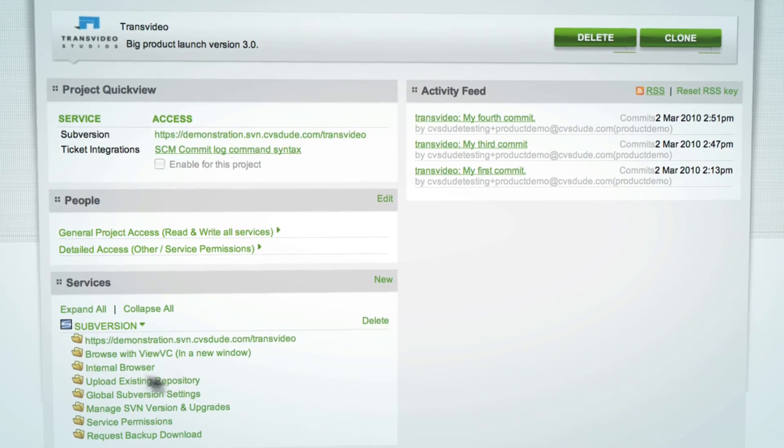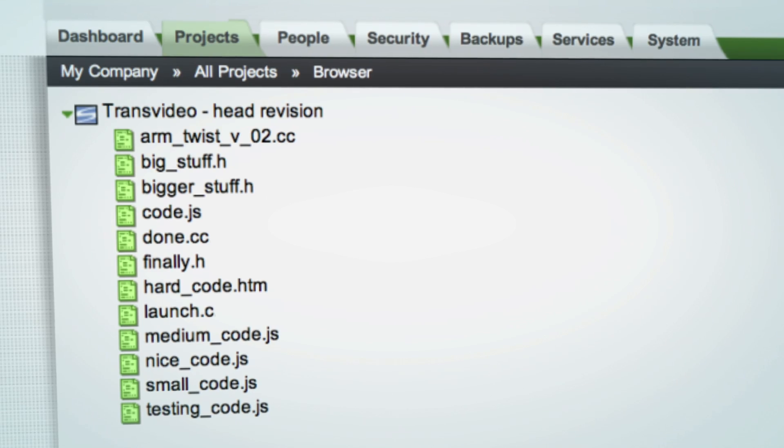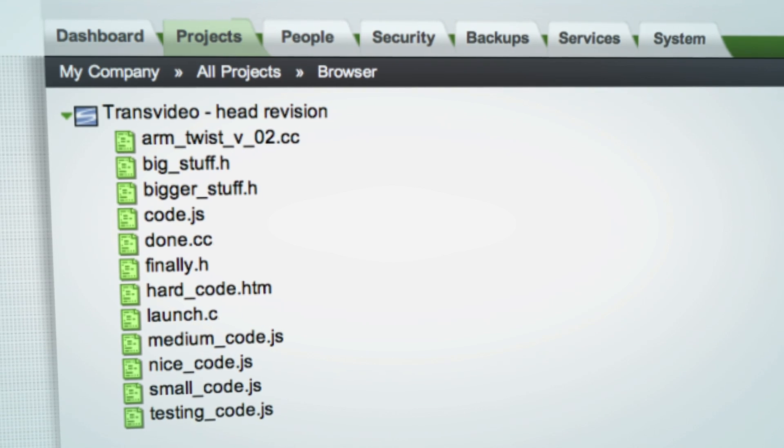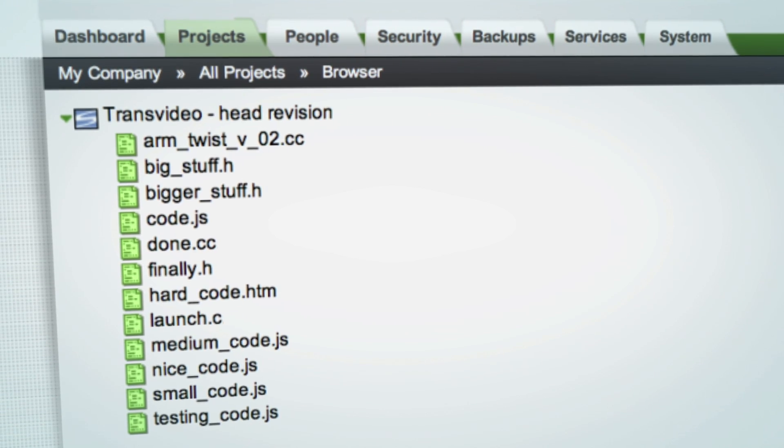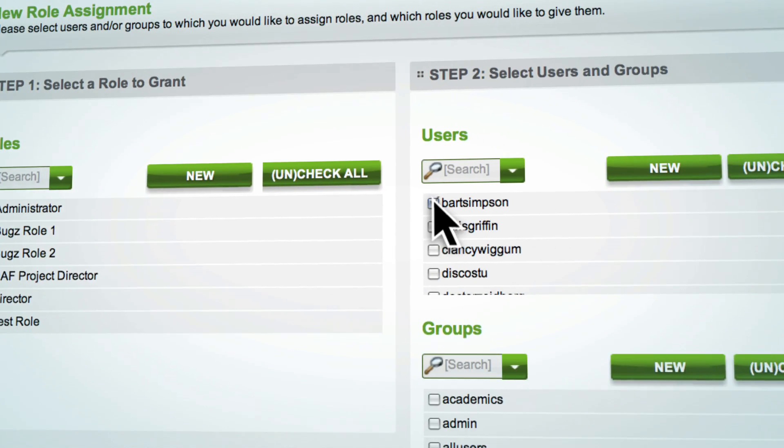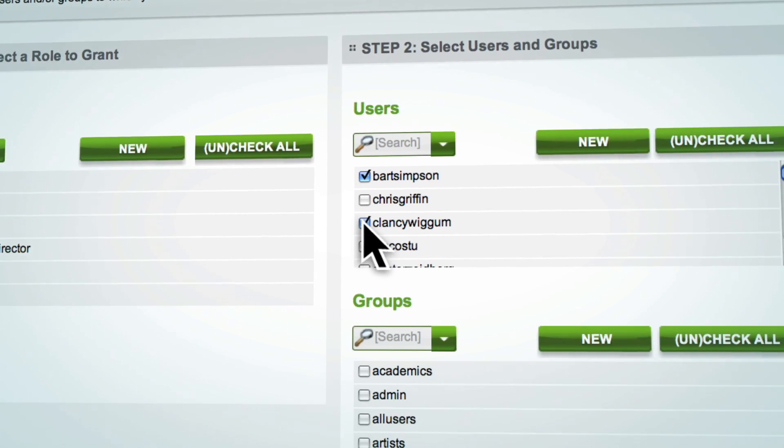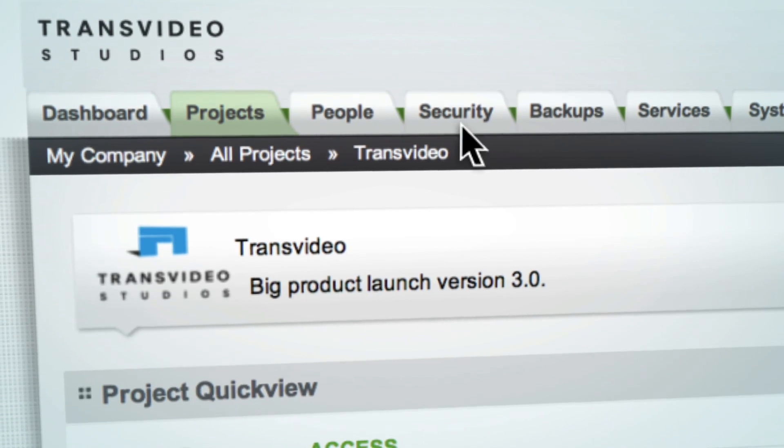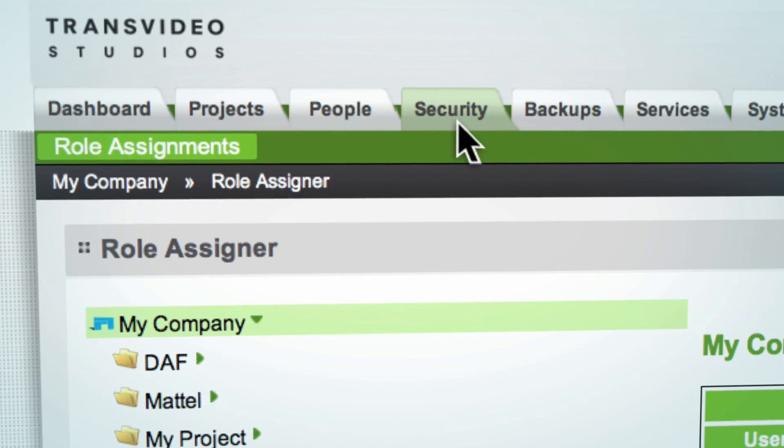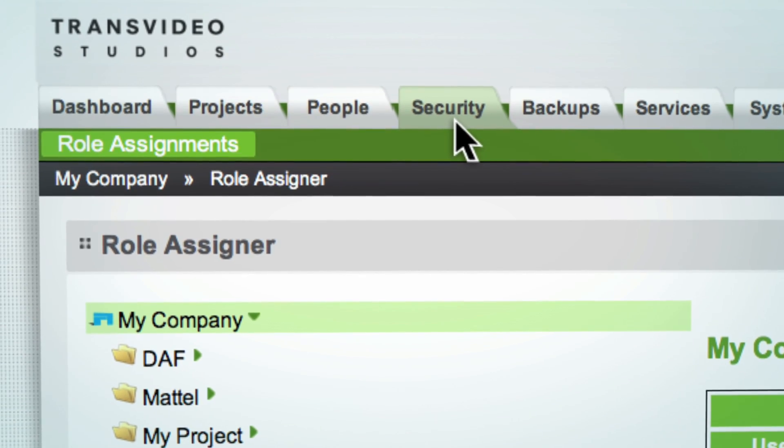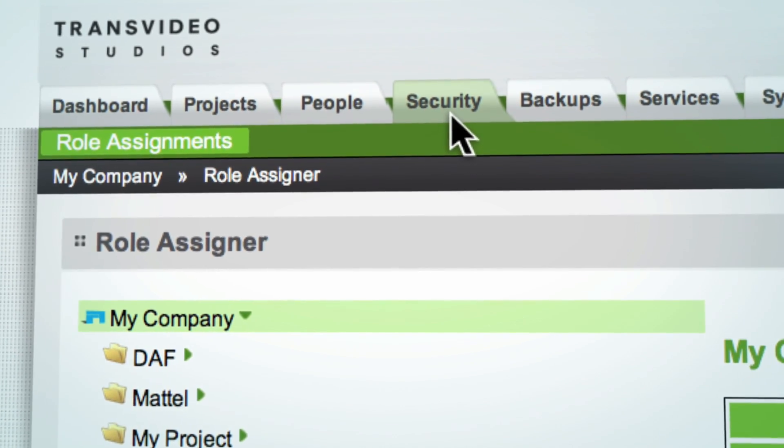Our unique online platform allows you to set up, share, and secure your version control and bug-tracking repositories in minutes.